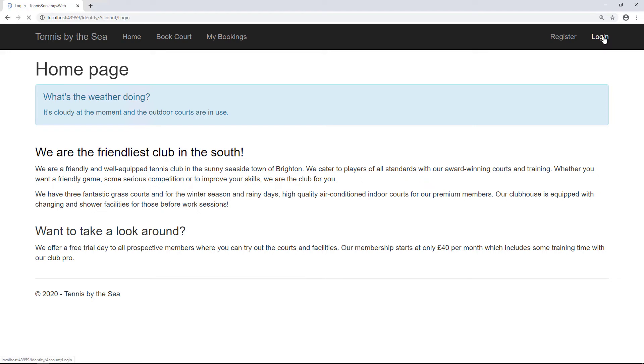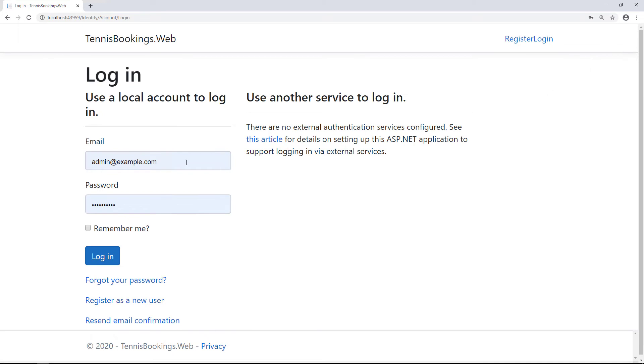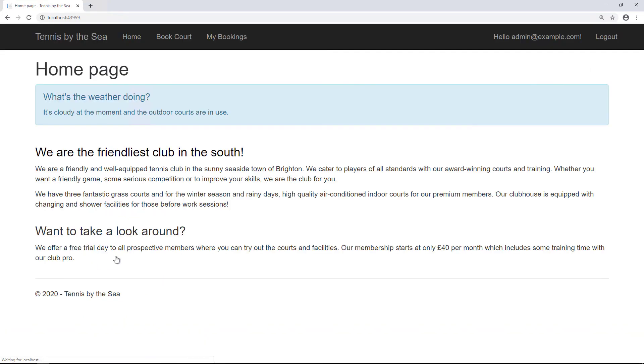To validate that the database connectivity via Entity Framework Core is working, I'll simply log in as the administrator. That works fine too, so that's good news.